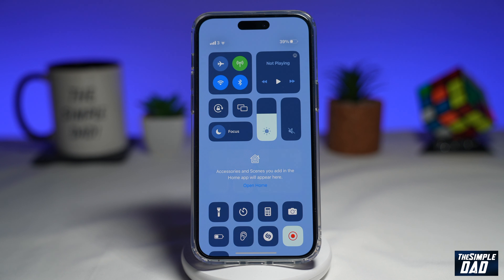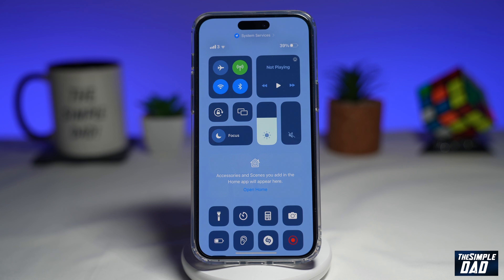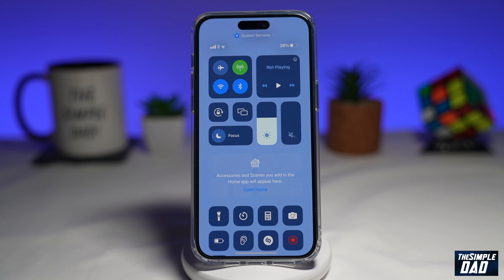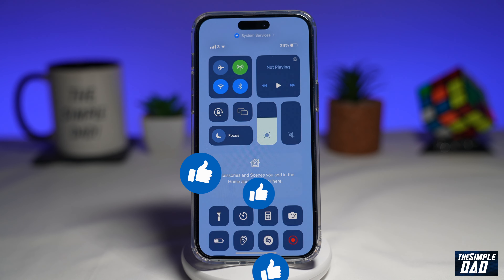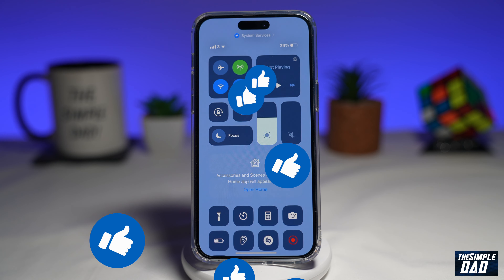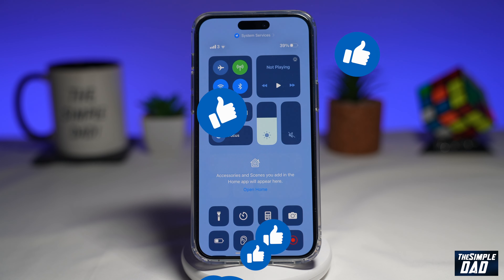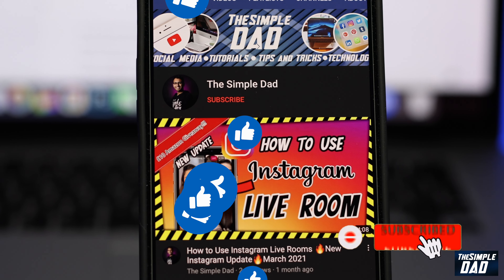So there you go. That is how to remove the recording controls from your dynamic island while screen recording on your iPhone. If this video is helpful, please subscribe to see more videos like this. If you have any other questions, please do let me know in the comments section down below. Thanks for watching and see you in the next one.